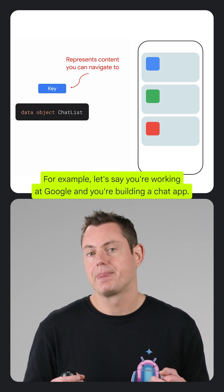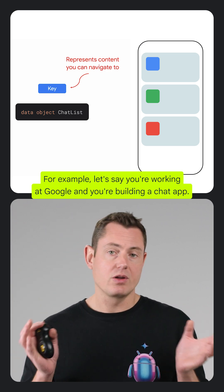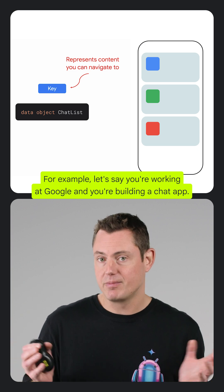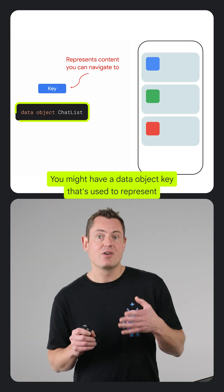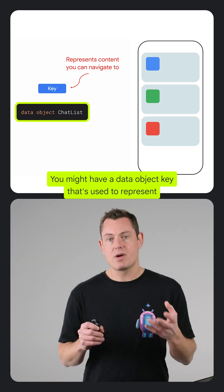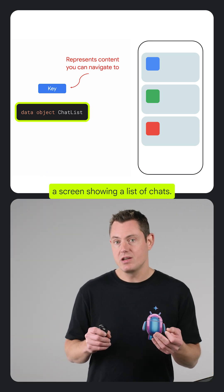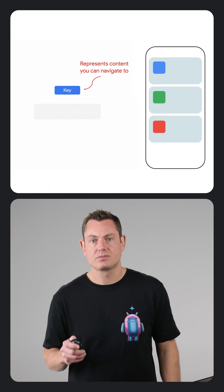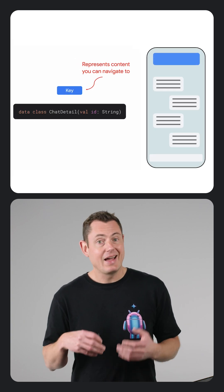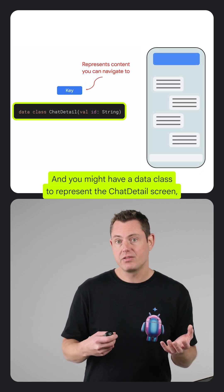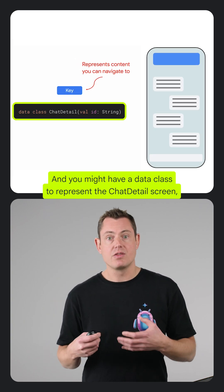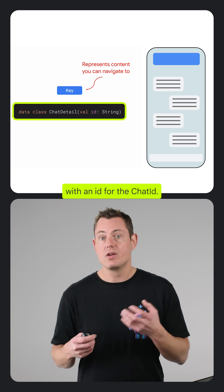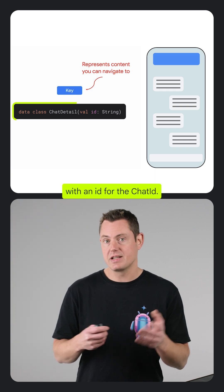For example, let's say you're working at Google and you're building a chat app. You might have a data object key that's used to represent a screen showing a list of chats, and you might have a data class to represent the chat detail screen with an ID for the chat ID.